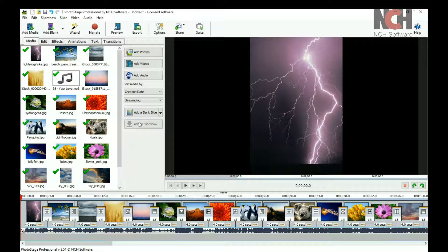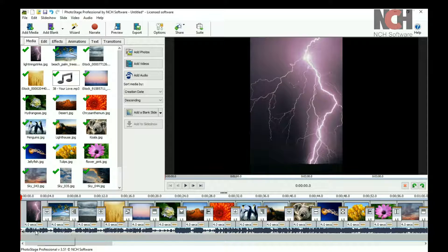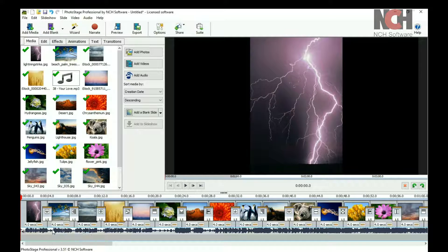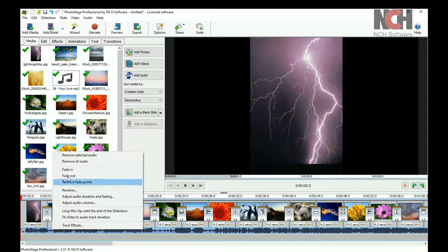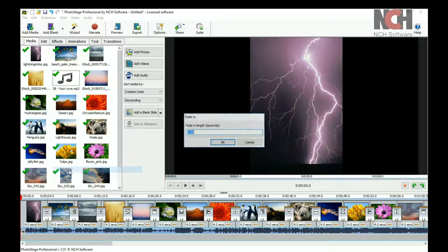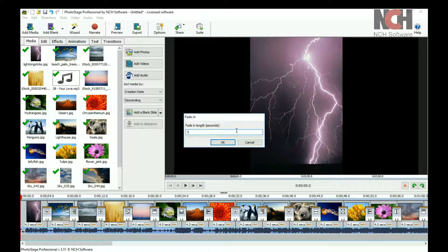Add a fade in or out to your audio file by right-clicking on it and selecting Fade In or Fade Out from the menu. Enter the duration of the fade, then click OK.